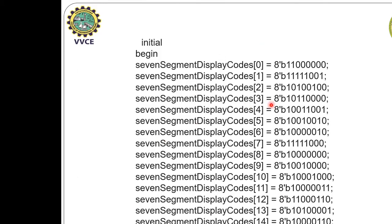This is the lookup table for the 7-segment display. If 0 has to be displayed, the binary bit equivalent 1100000 will be given. Similarly for 10, it is 10010; for 13, it is 101001. Values 10, 11, 12, 13, 14, 15 correspond to A, B, C, D, E, F respectively, and are indicated accordingly in the lookup table.